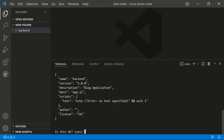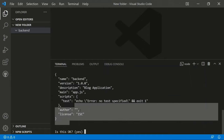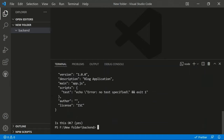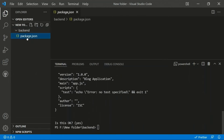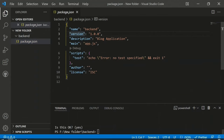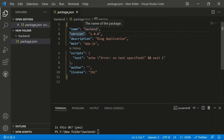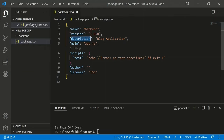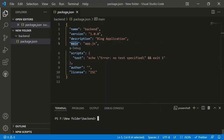All the details will be shown and it will ask one final confirmation: 'Is this OK?' Once you confirm yes, the package.json file will be created, containing all the details — name as 'backend', version 1.0.0, description as 'blog application', and main as app.js.